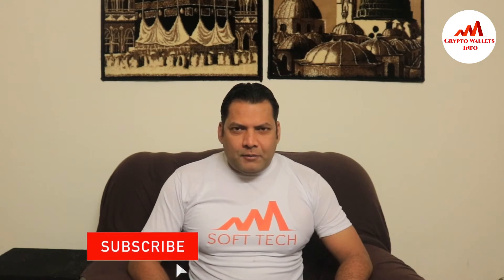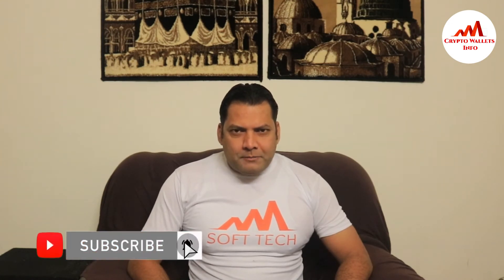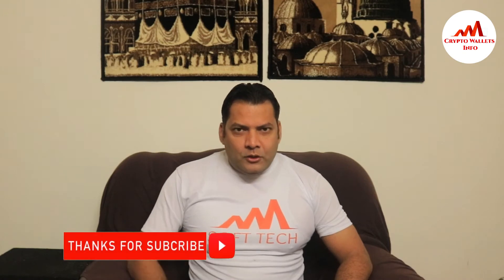If you want to get more information about cryptocurrency, you must watch this video till the end. Also subscribe to my channel, like my video, and share with your friends. So let's get started.